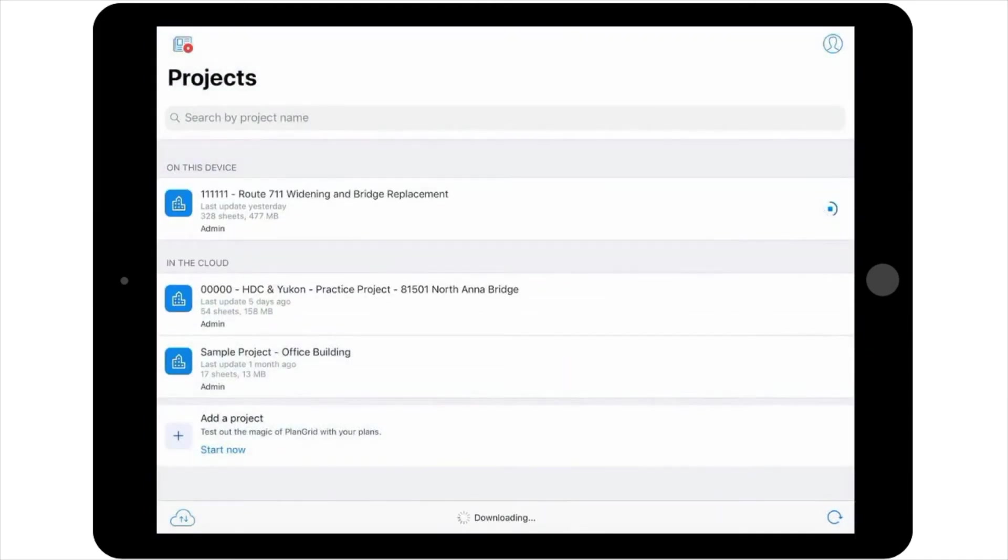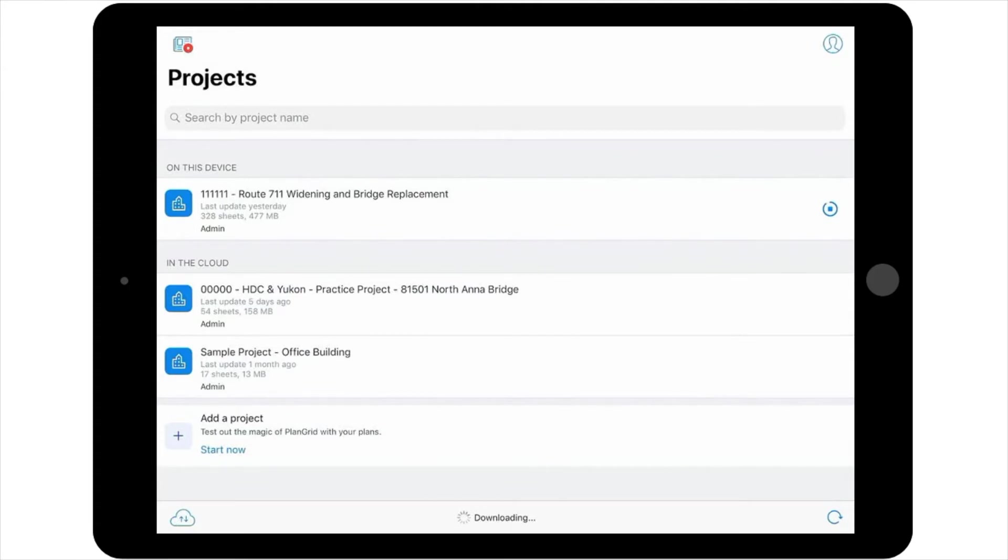It will take a few seconds for the project to download the first time, and then you'll be ready to get started. Also note, if there's a red exclamation point next to a project, this indicates you need to update your project.